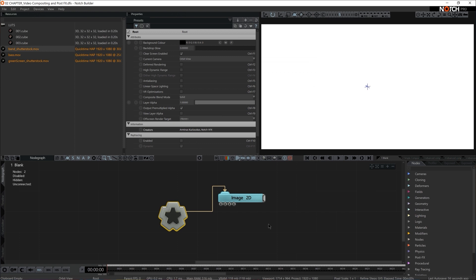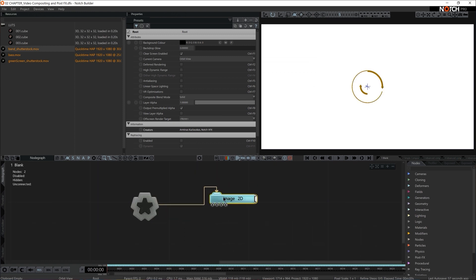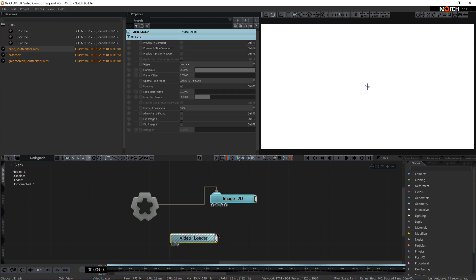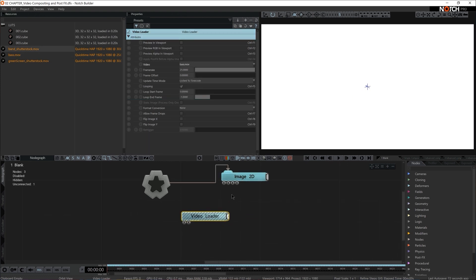Let's talk about video compositing and post effects. We have an image2d output but no video to output, so let's grab one of the videos available in resources — I'm going to go for 'base.' First I'll connect it to the image2d, and then we're going to talk about the different properties available in image2d and in video loader. This node came in hashed out gray, implying it needs some kind of connection to actually be rendered.